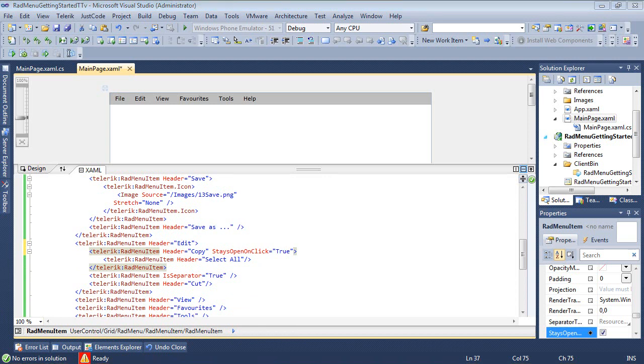So the next feature to talk about is the different types of opening modes. So there are two opening modes that the RADMenu recognizes. When the child items are shown when the mouse is over the parent or the child items are shown when the user clicks on the parent. The behavior of the RADMenu control can be controlled via the click to open property. The default is false, which means that the child items are displayed upon a hover action.